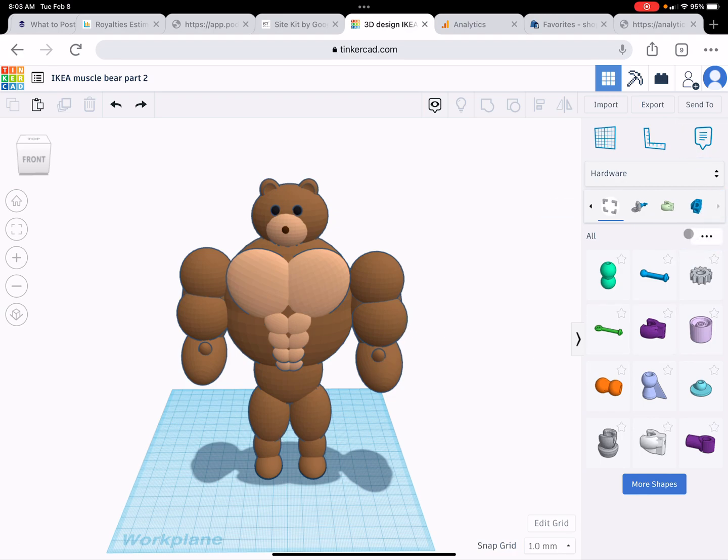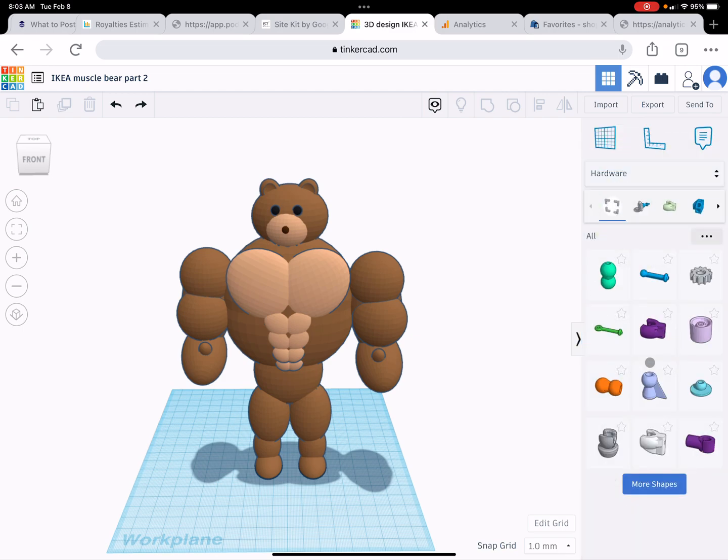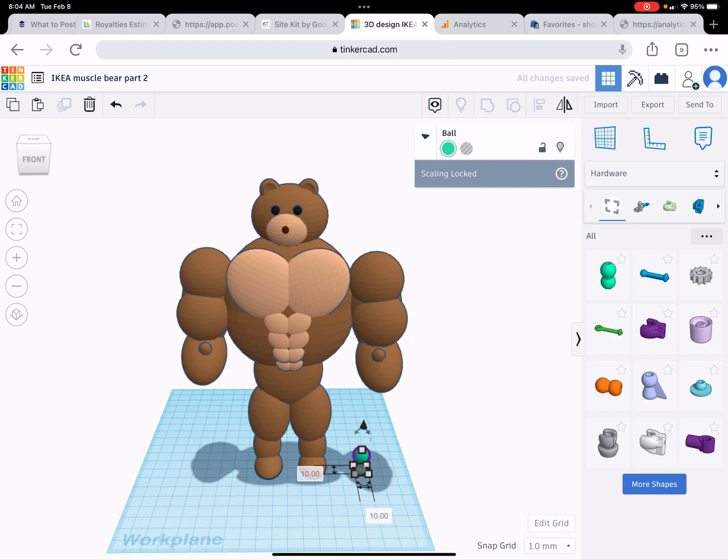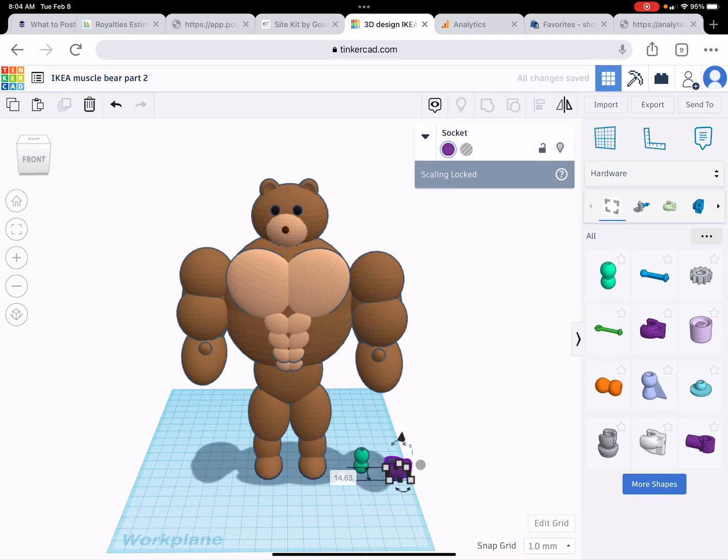Now perhaps you're not familiar with what these are, so we're going to show you over here on the right. Now Tinkercad will change the names and how this is all organized. Right now it's found under hardware and we'll just take one connector from here. This is called the ball and this is called the socket. The purple one is called the socket.